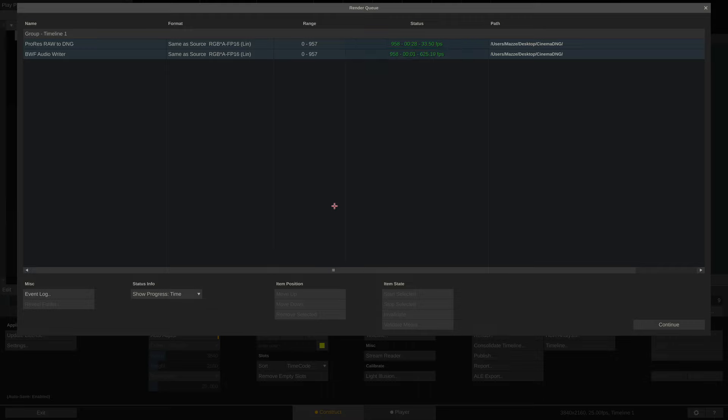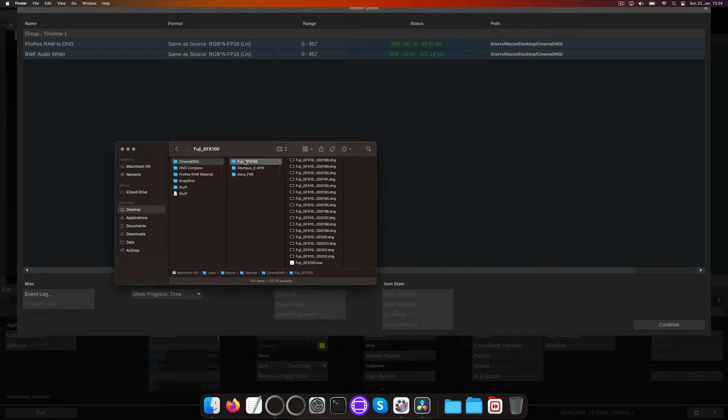Checking the render folder, we can see the folder name according to the source clip name as well as all files in there.